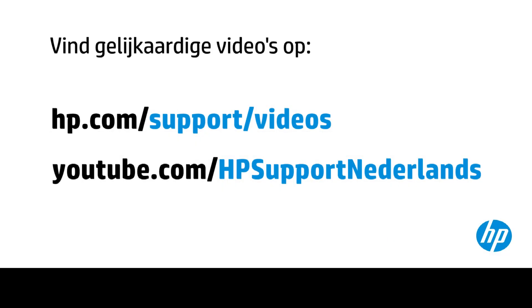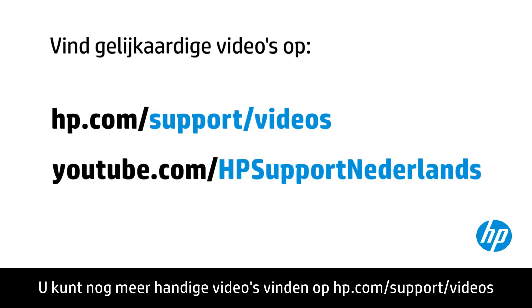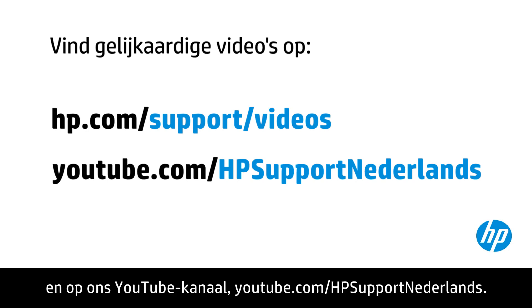You can find additional helpful videos at hp.com/support videos and on our YouTube channel, youtube.com/howto4u.